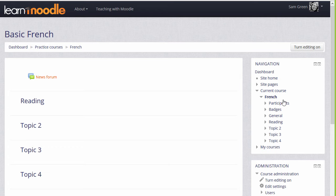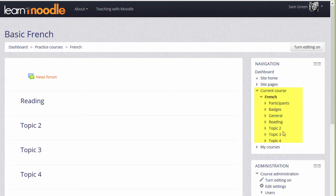We have a link, current course with the name of the course, participants, badges and the different sections. Currently these are numbered as topics, but it's possible, as we'll see in a later video, to change their names, as we've done with the reading section here.